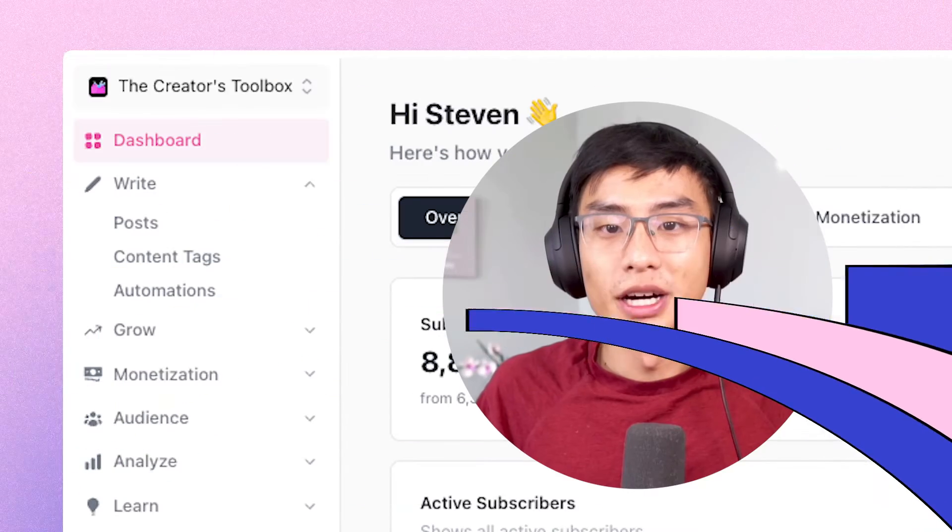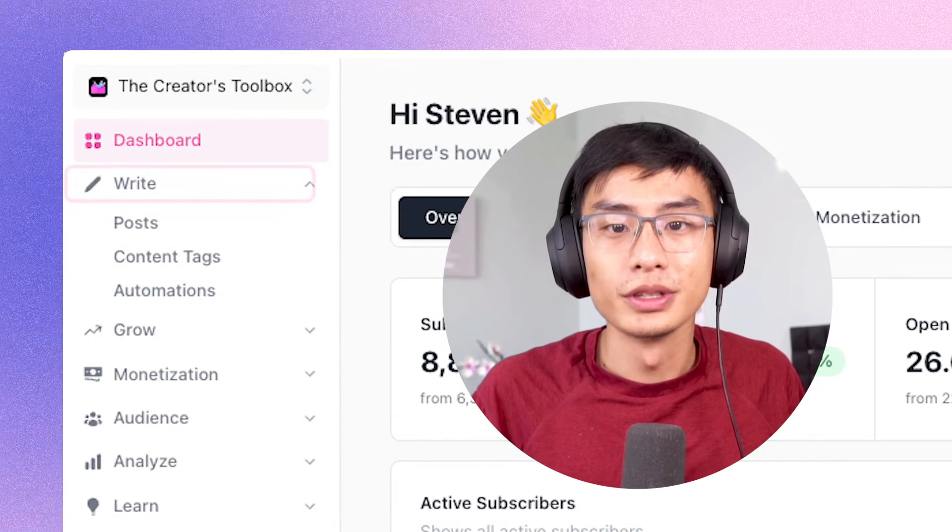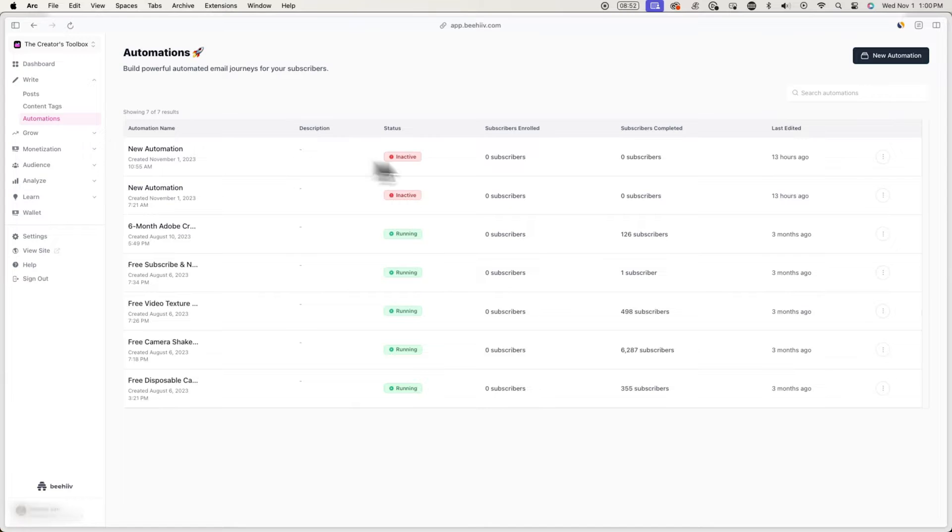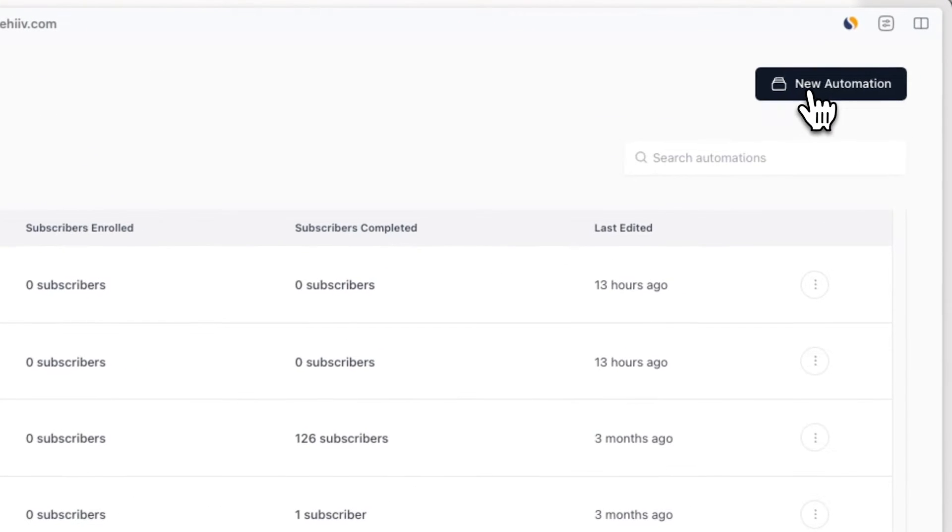First, log into your BeHive account and go over to write and automations. And in the top right, click on new automation.